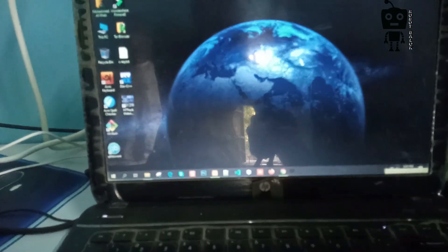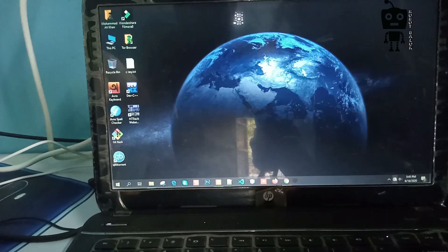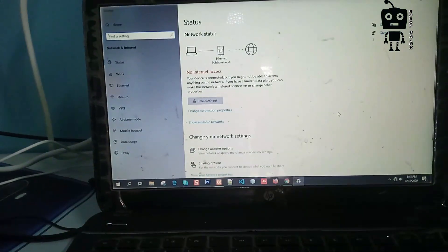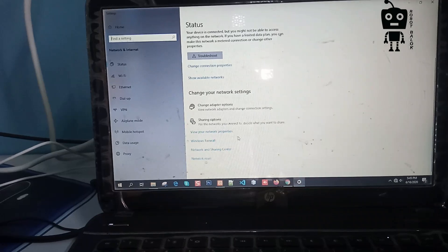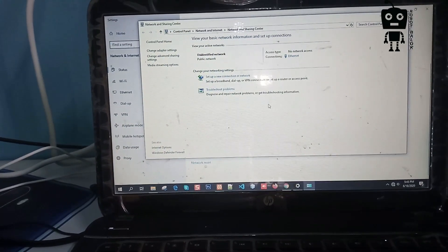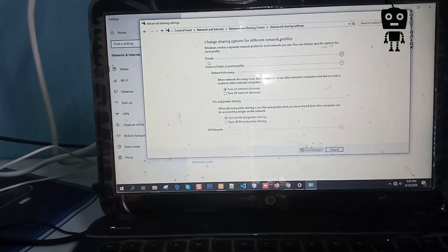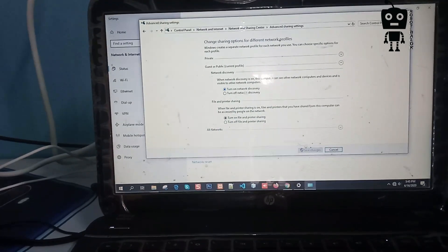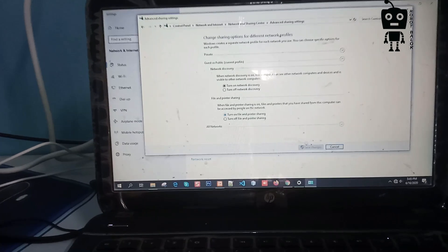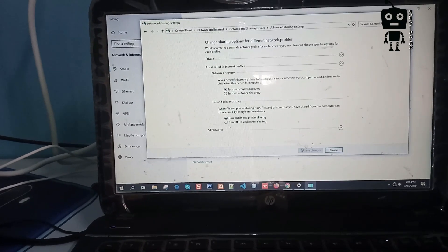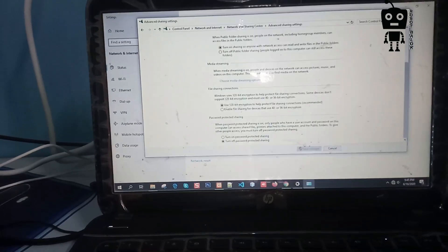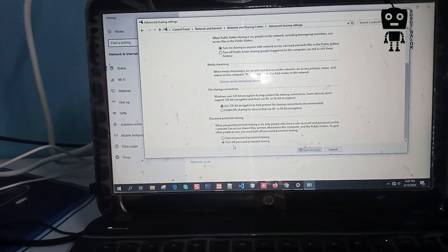Then we will go to the Network and Sharing Center. We will see the Advanced Sharing Settings. We will set this profile: turn on network discovery, turn on file and print sharing. We will do this all on. We will see the guest profile.